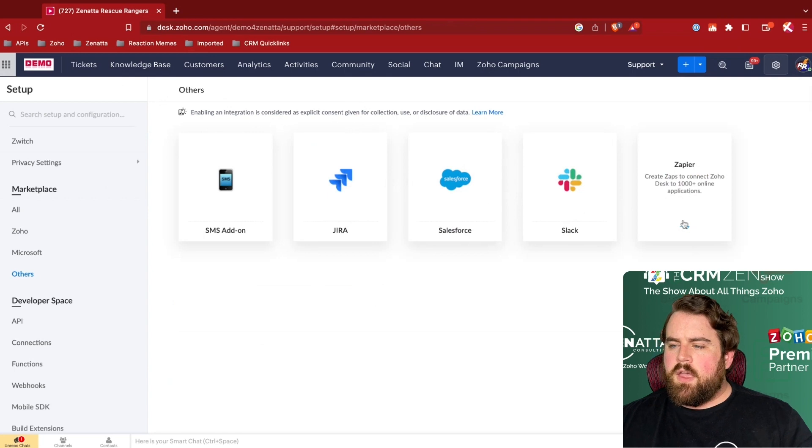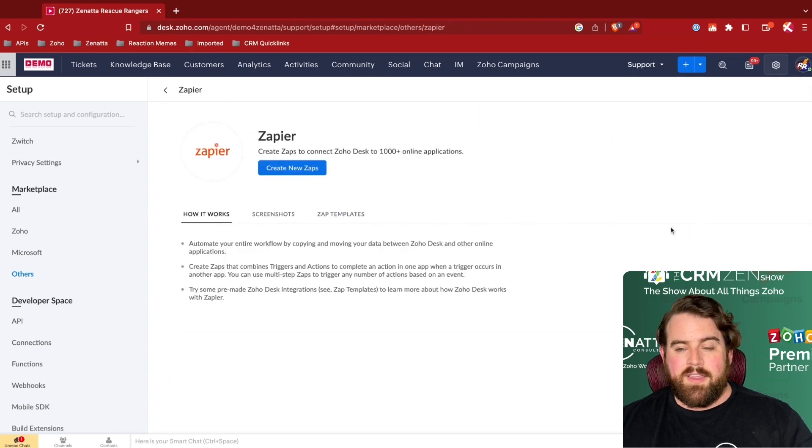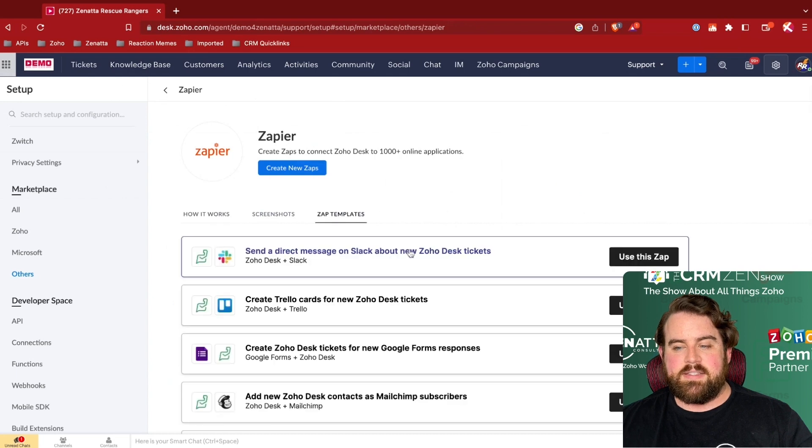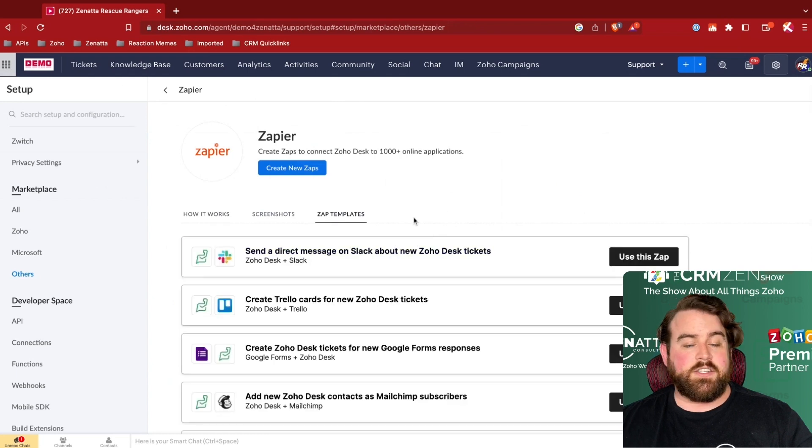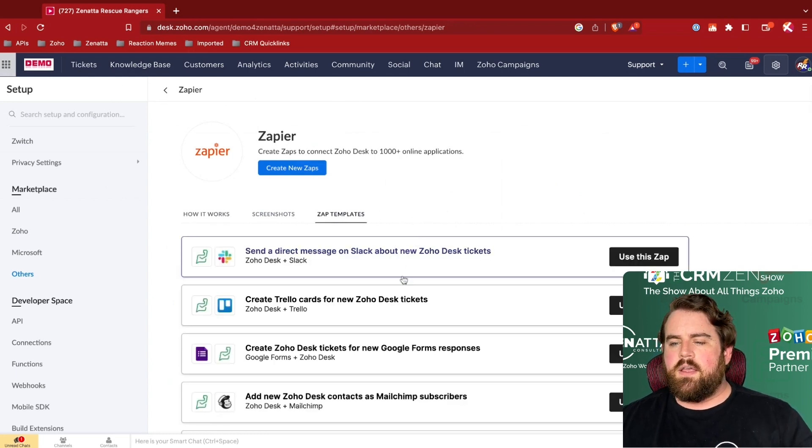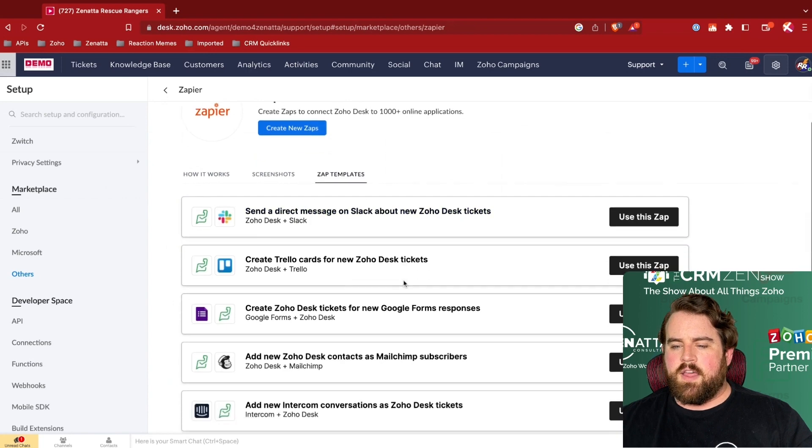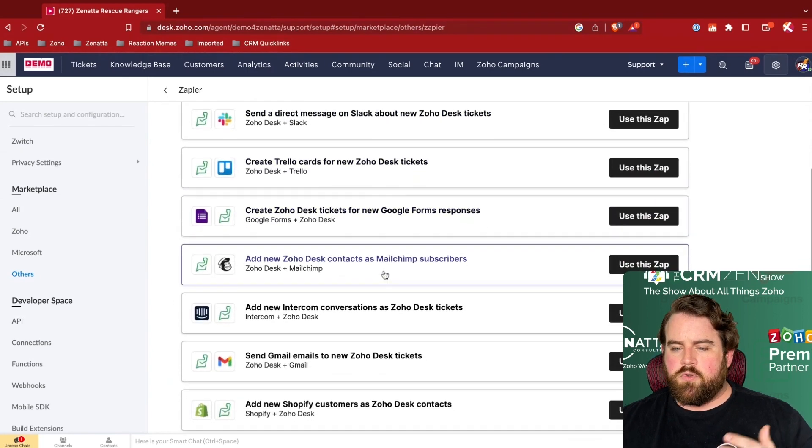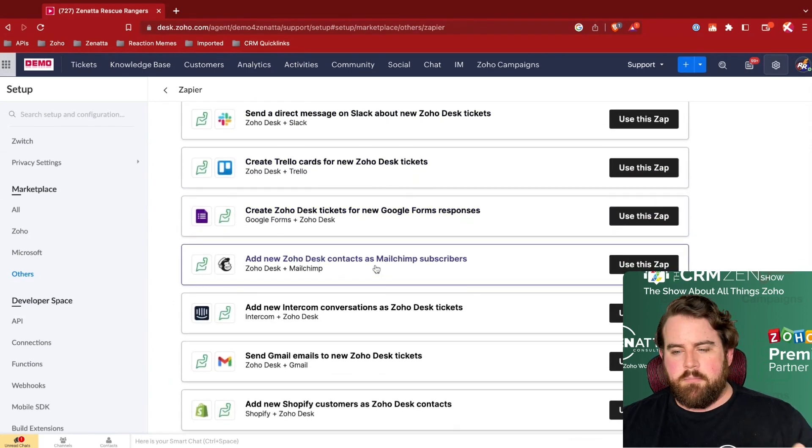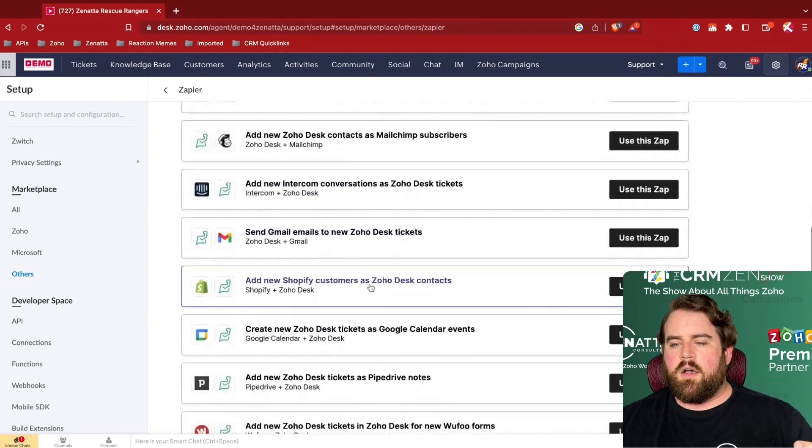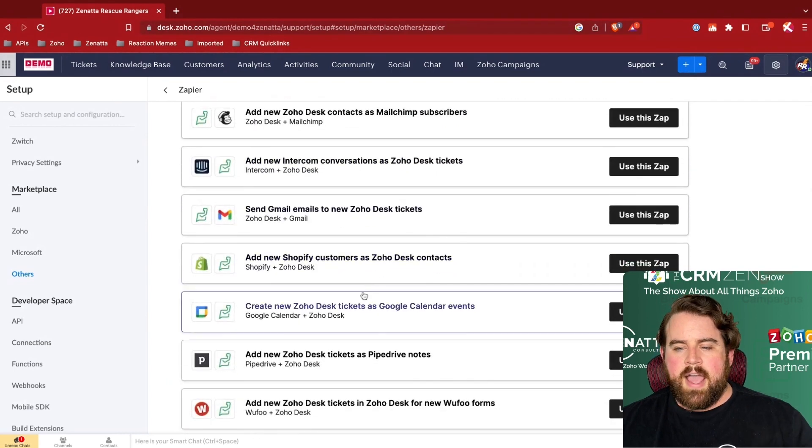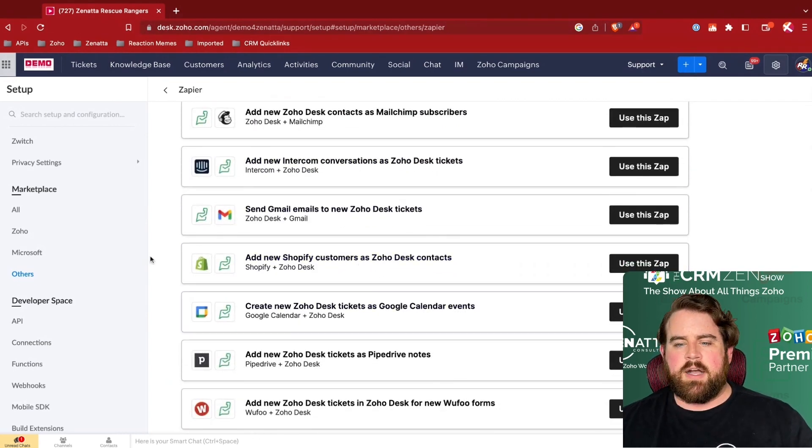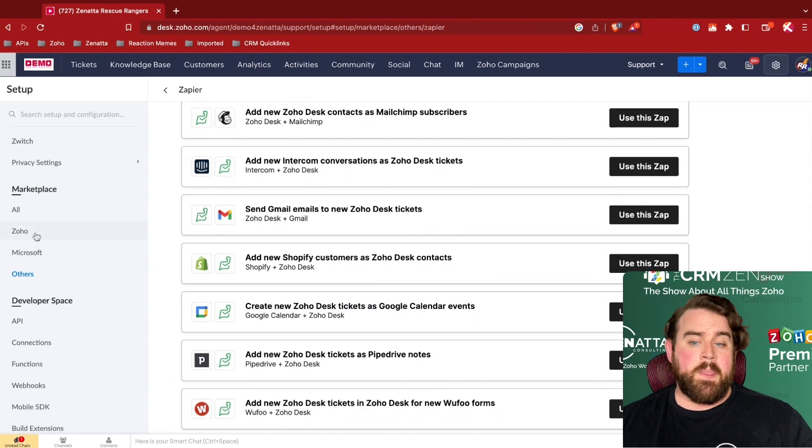Then we also have Zapier that has a lot of different templates to connect your Zoho Desk to various other systems that can create connections to MailChimp or your Gmail or your Google Calendar, Shopify, lots of different possibilities.